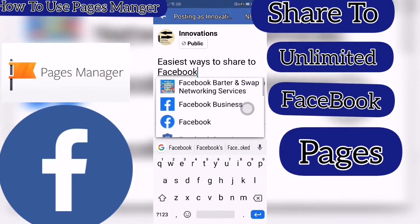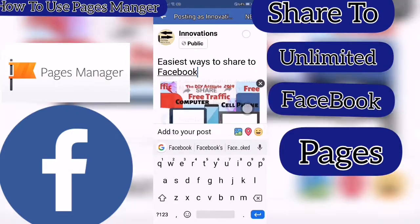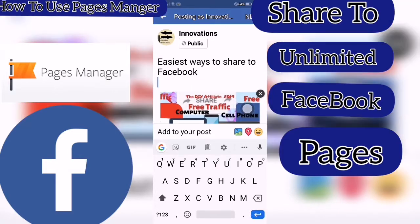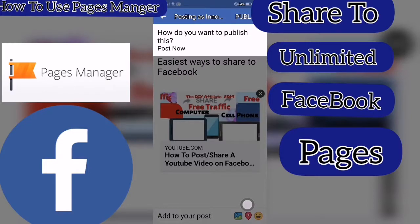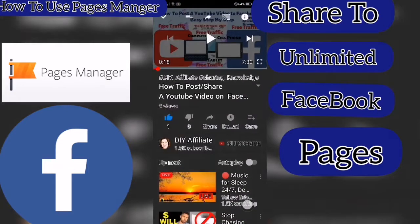Write a caption. Click Next and Publish.